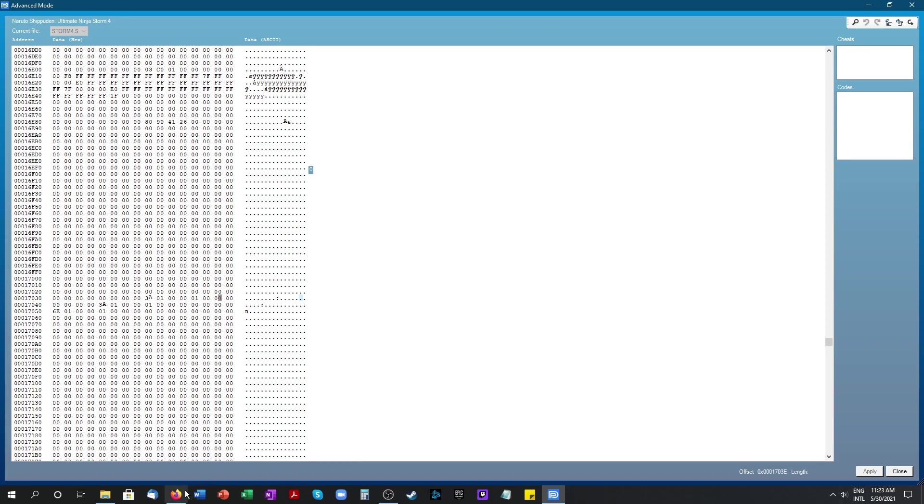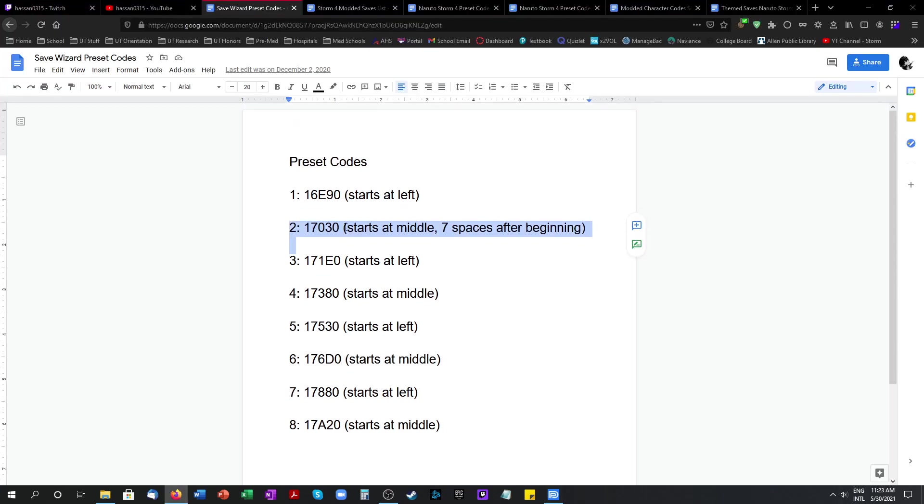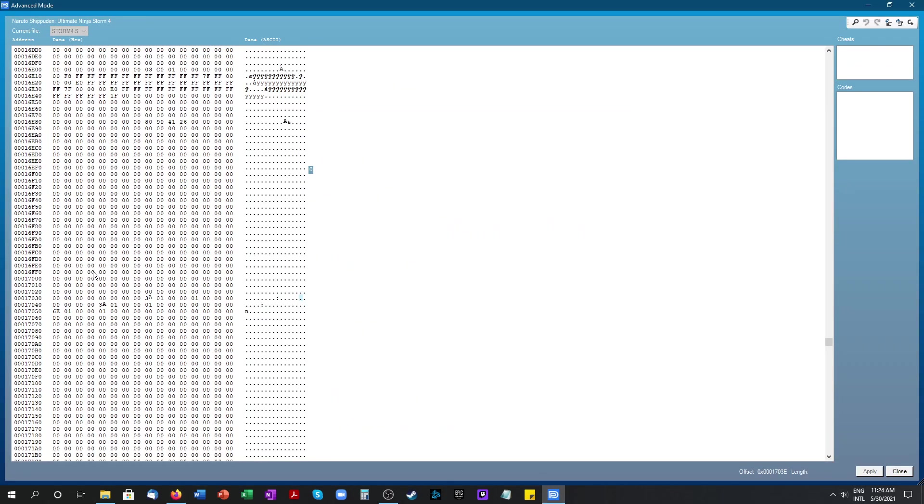Over here I have a note: every other preset code is going to start at the middle. So 7 spaces after the beginning. On my game save currently if we go back to 17030 I have 1, 2, 3, 4, 5, 6, 7 spaces. And then it starts right here.